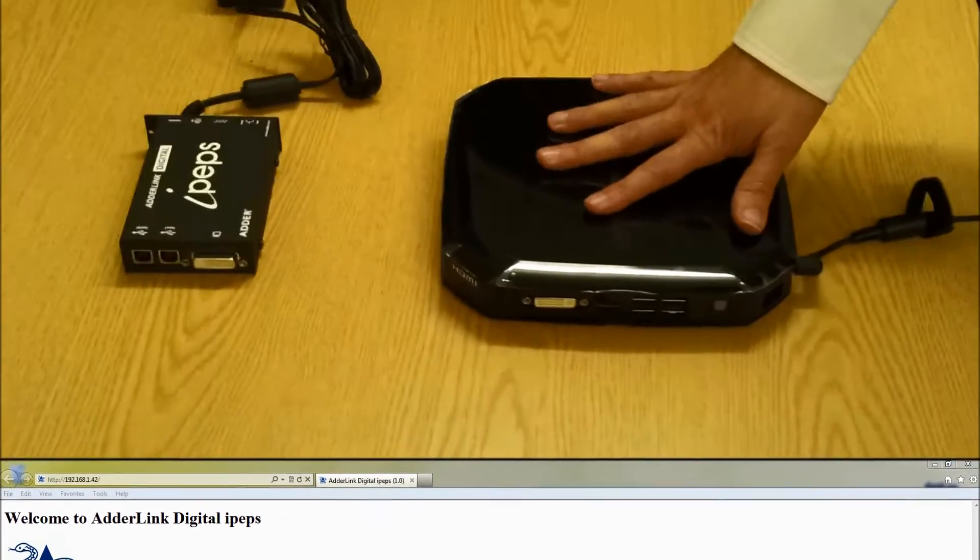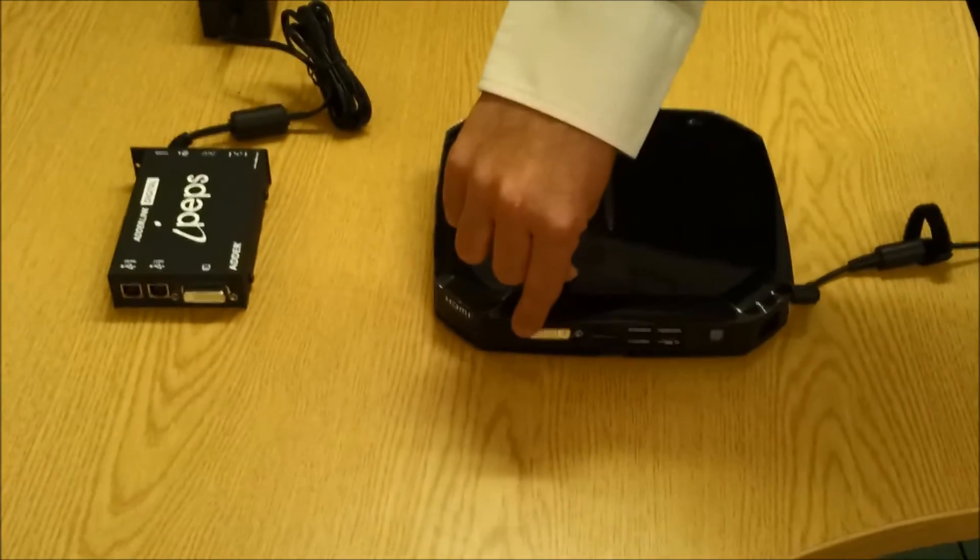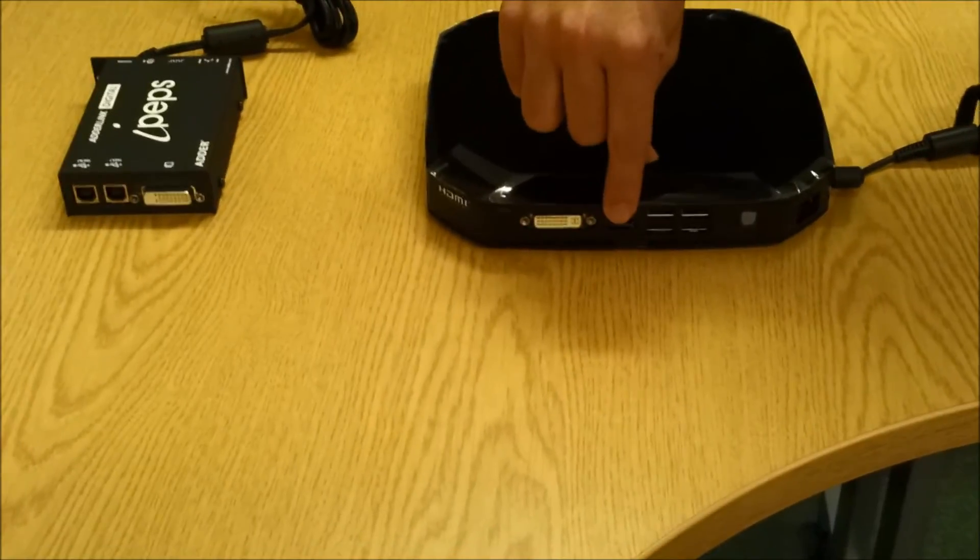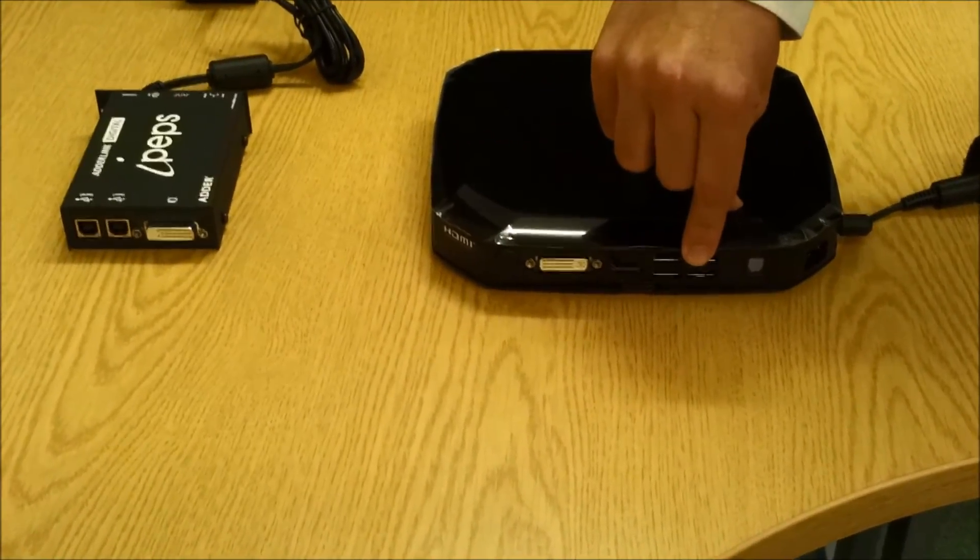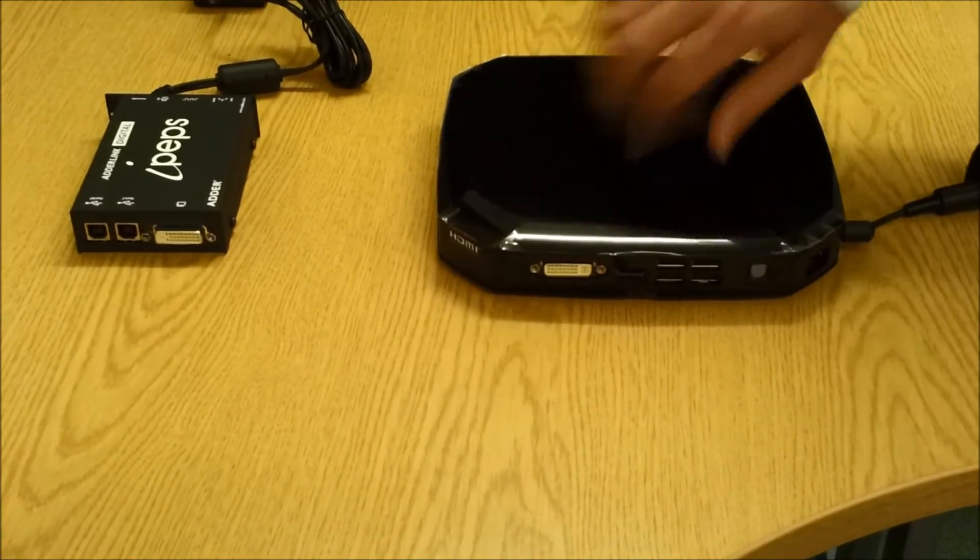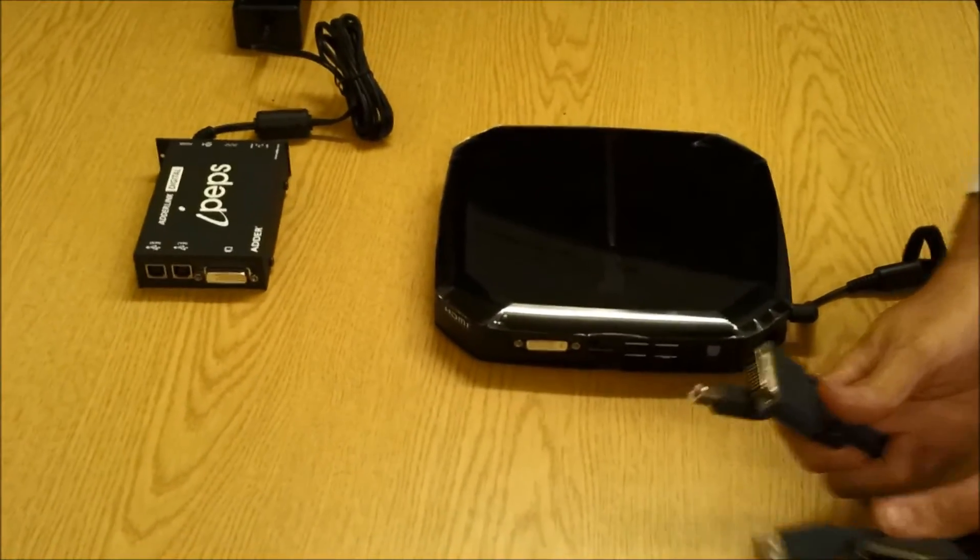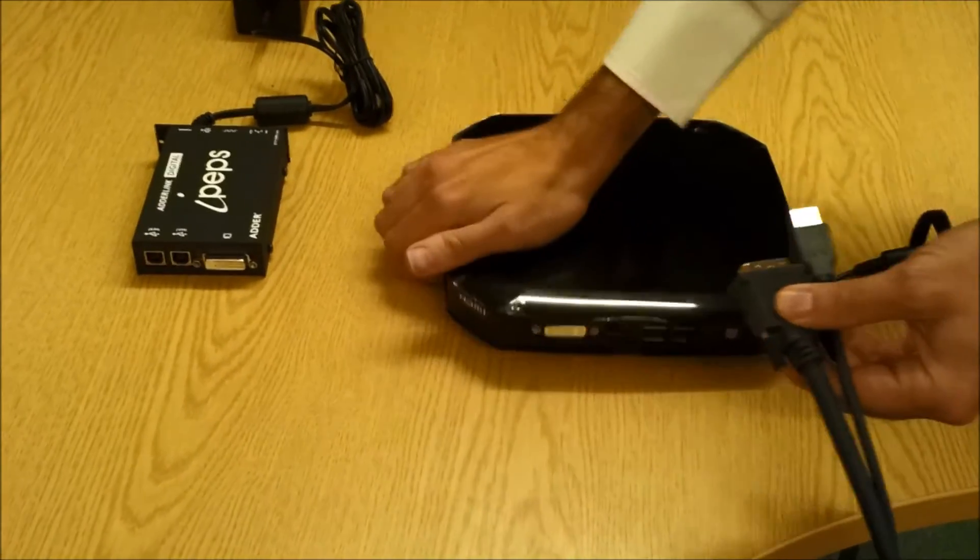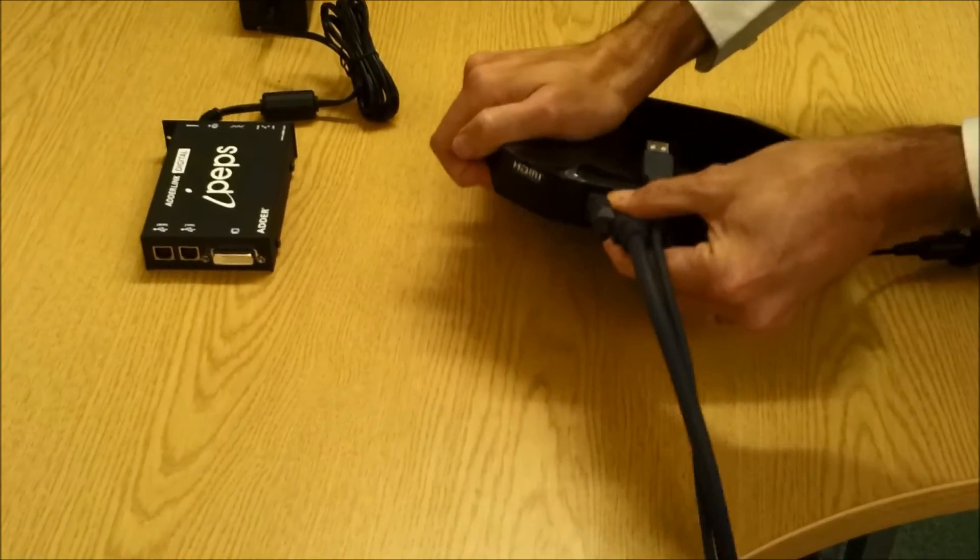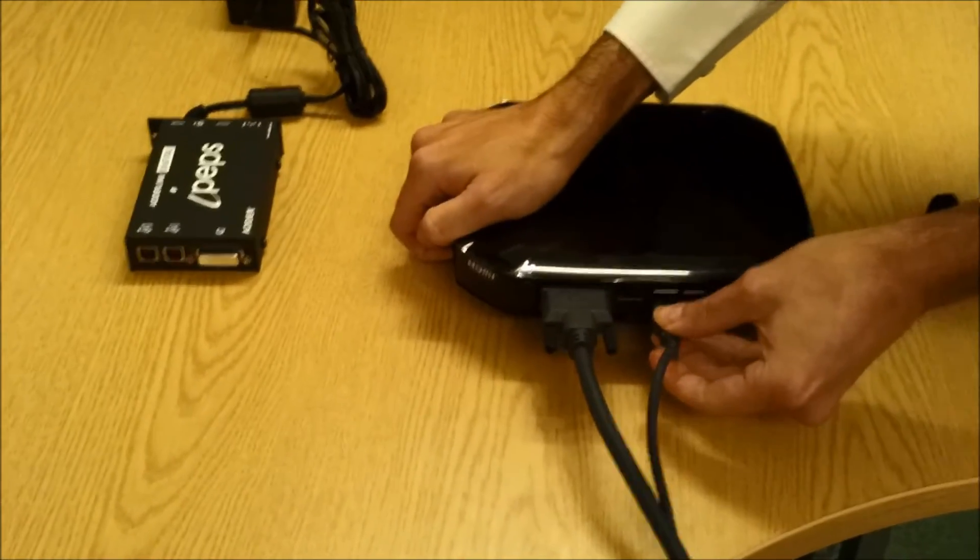Now we've set up our IPEPS we can go about connecting our digital PC. Here is our PC with a DVI port, HDMI port and USB ports. For our digital video setup we will connect the DVI-D single link cable to the PC and the USB to one of the USB ports for our keyboard and mouse signal.